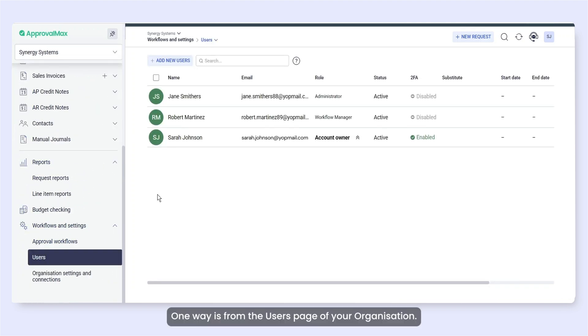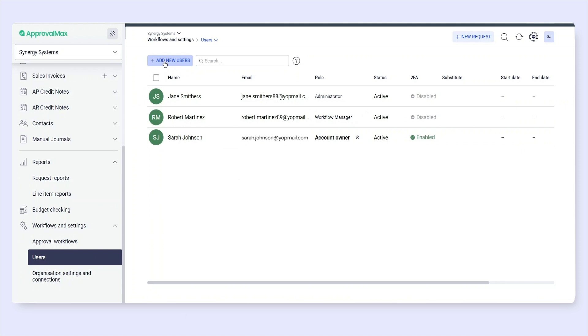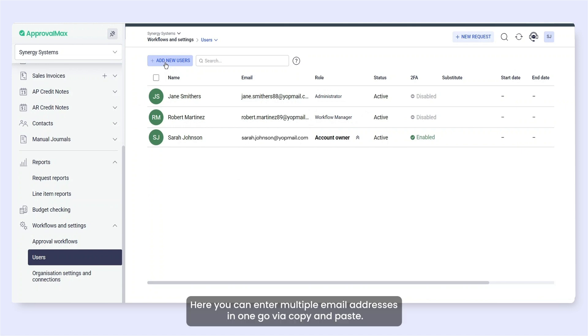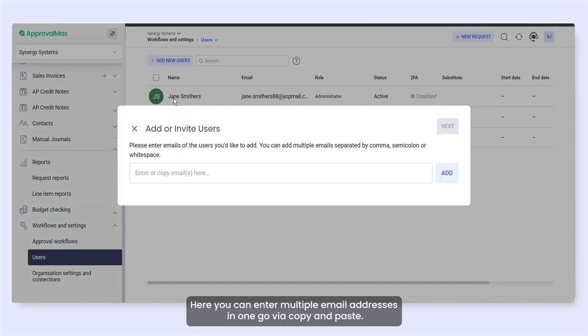One way is from the Users page of your organization. Here you can enter multiple email addresses in one go via copy and paste.